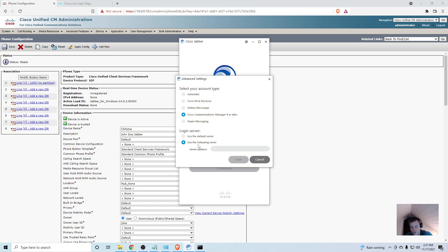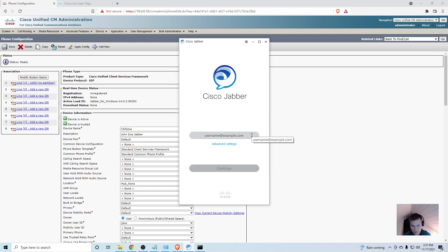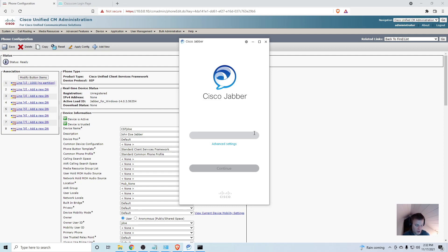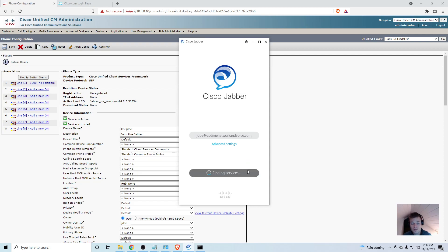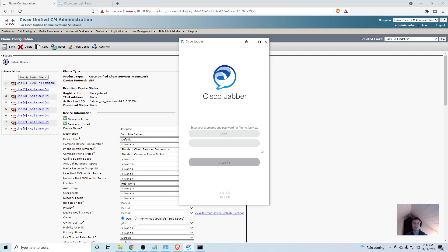This is kind of funky, you have to put in a domain name like an email address. You have to have this in a full domain FQDN, so I believe you can put in whatever you want here. I'm just going to put in uptimenetwork.com and continue. And it found the services.